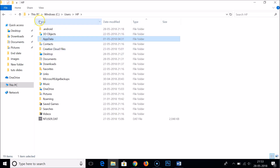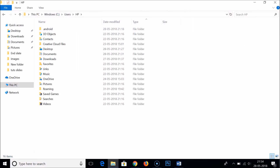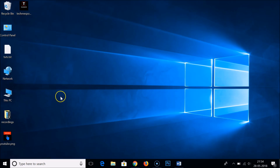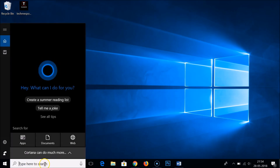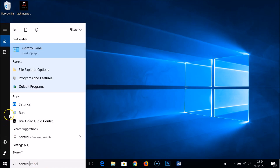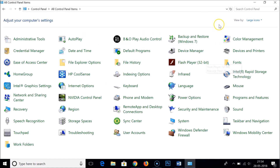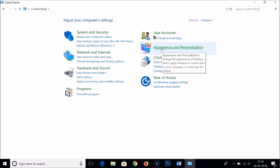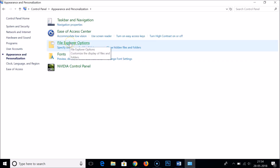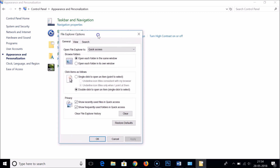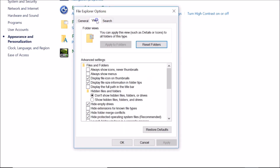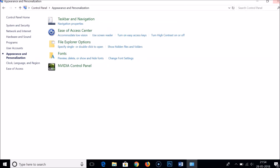Now for the second method: open the search box, type Control Panel, and open it. If you have Large Icons selected, switch to Category view and click on Appearance and Personalizations, then click on File Explorer Options. In the window that opens, click on the View tab and select Show hidden files, folders and drives, then click Apply and OK.